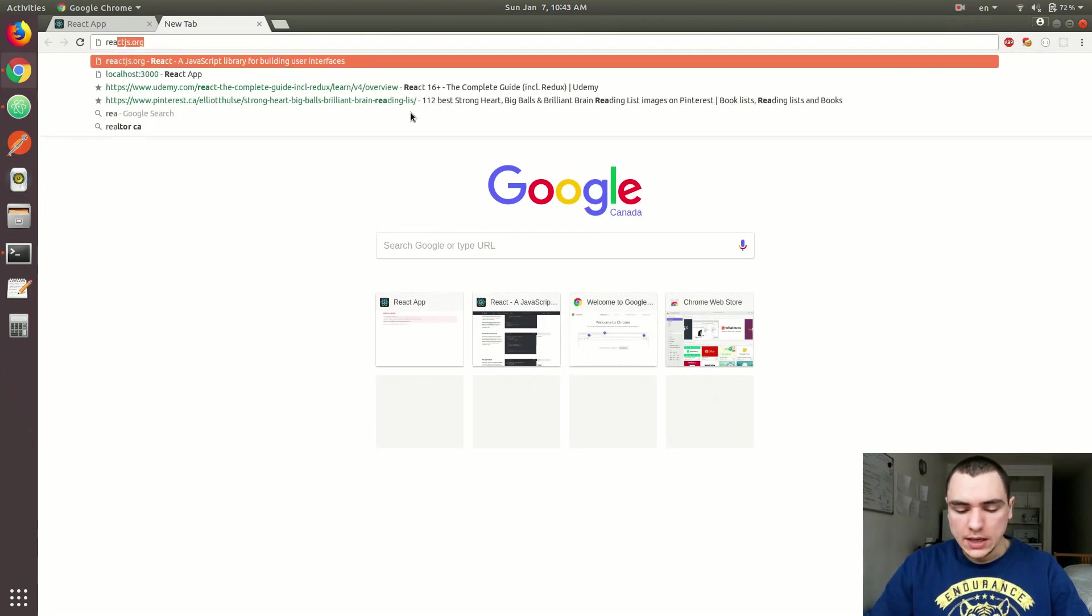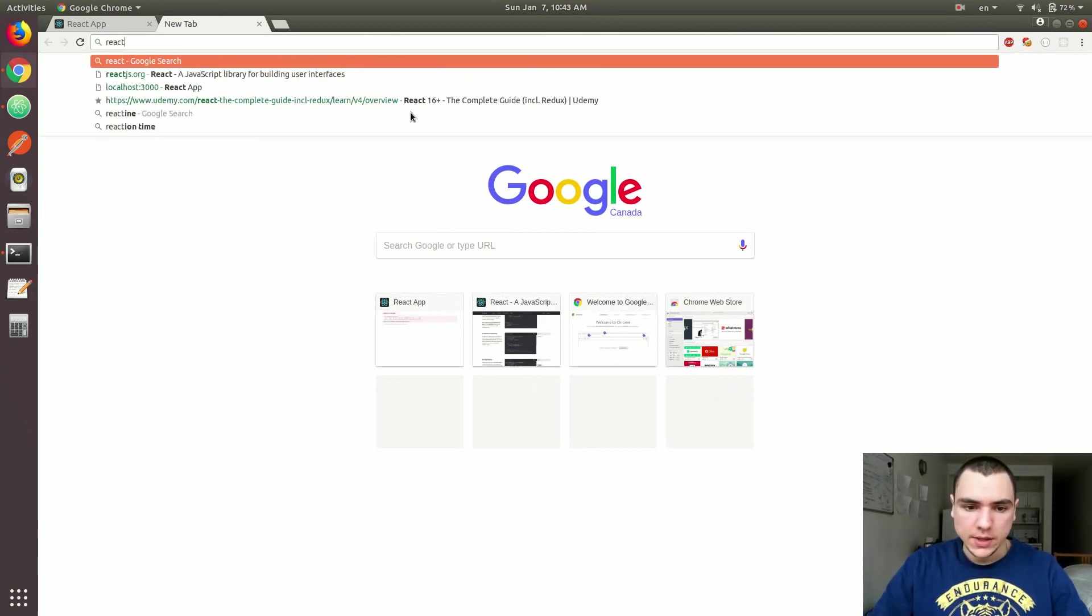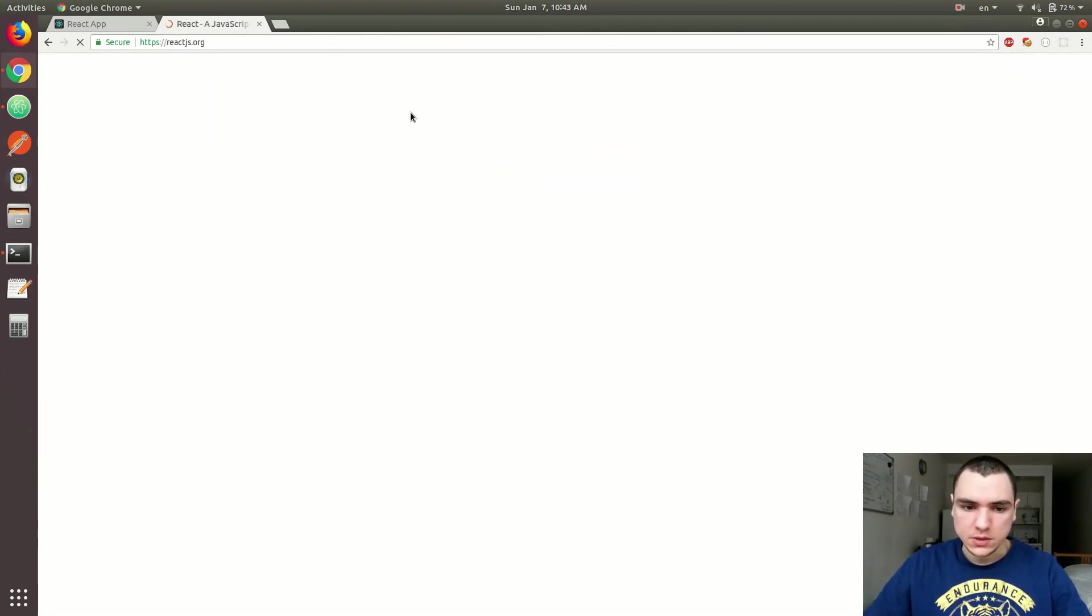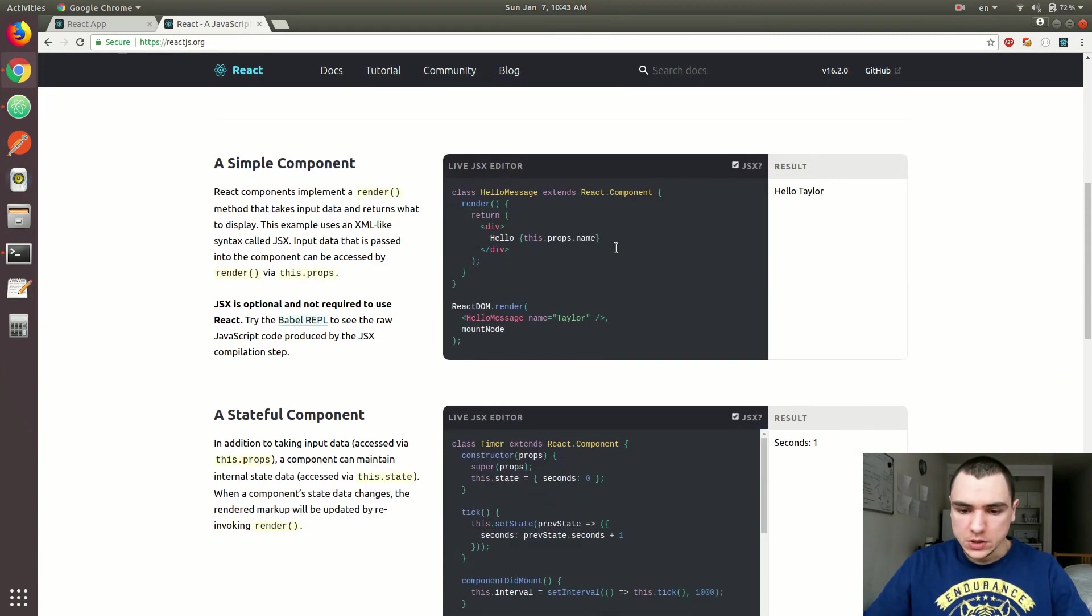And we can already find the example of how to do this on the reactjs.org website, so the official documentation website.